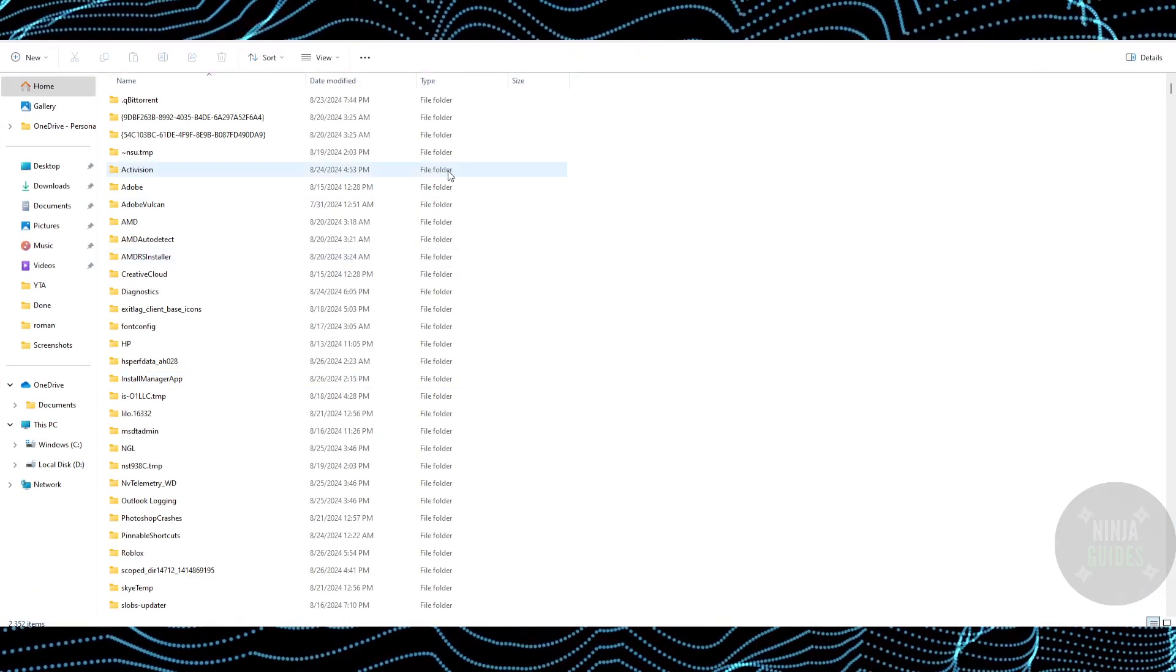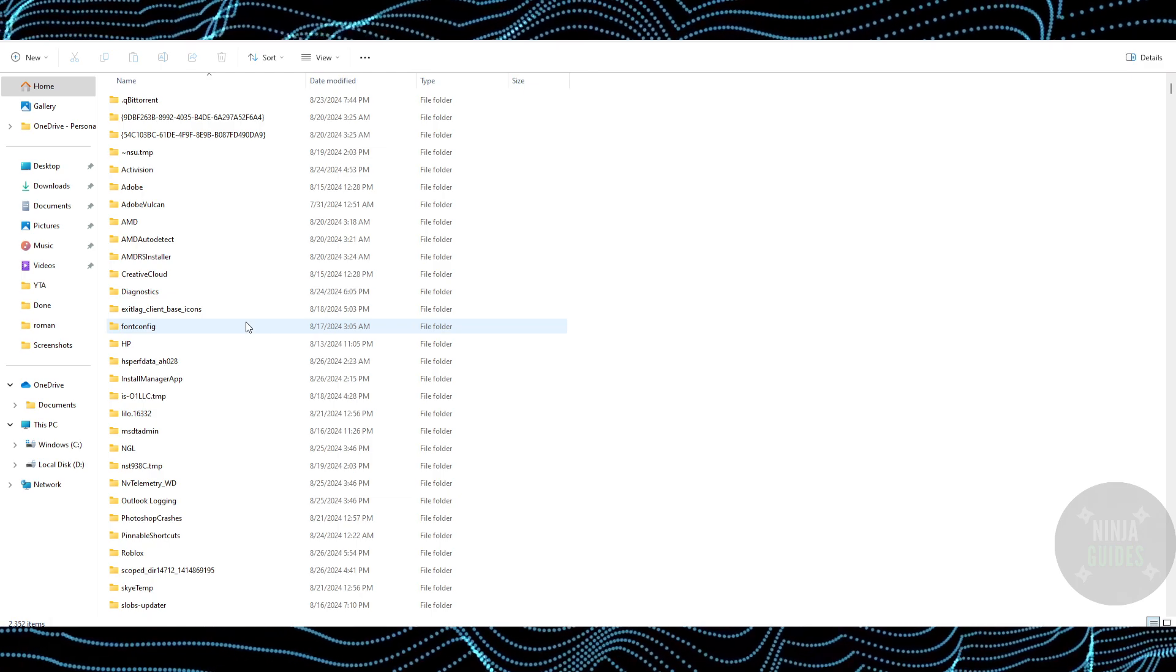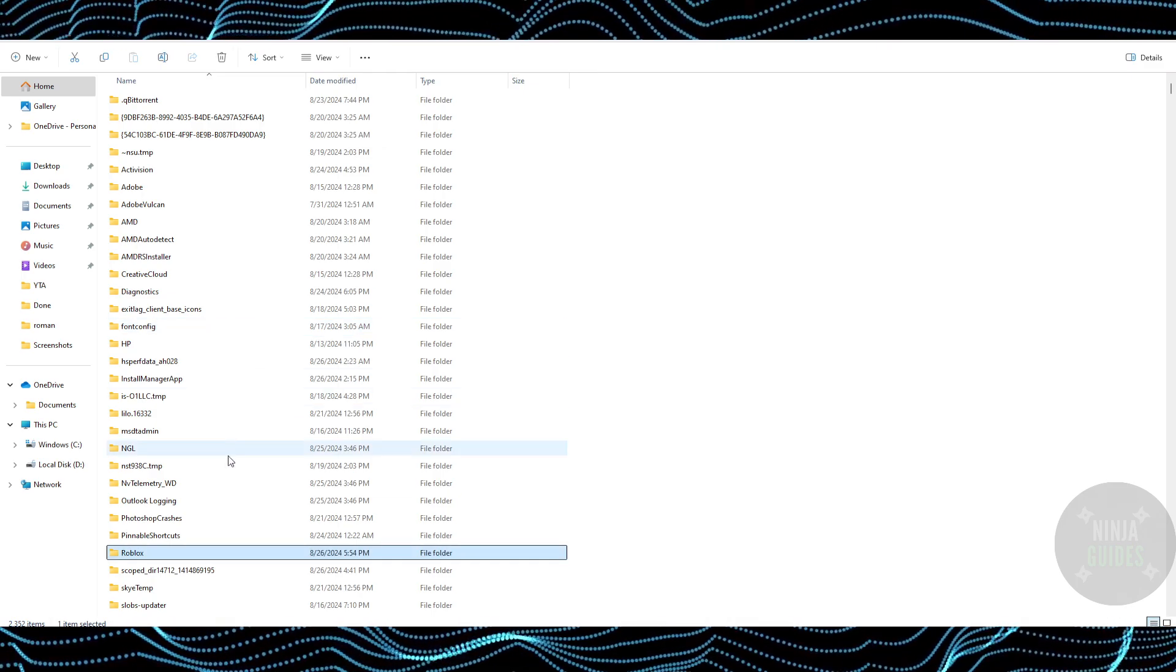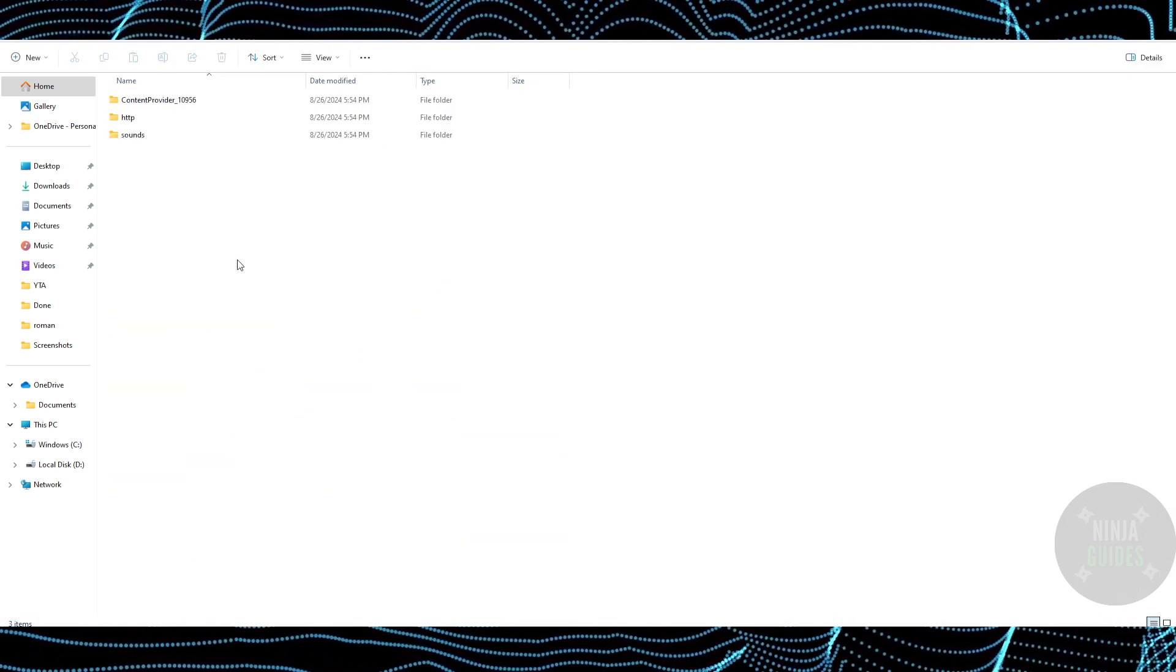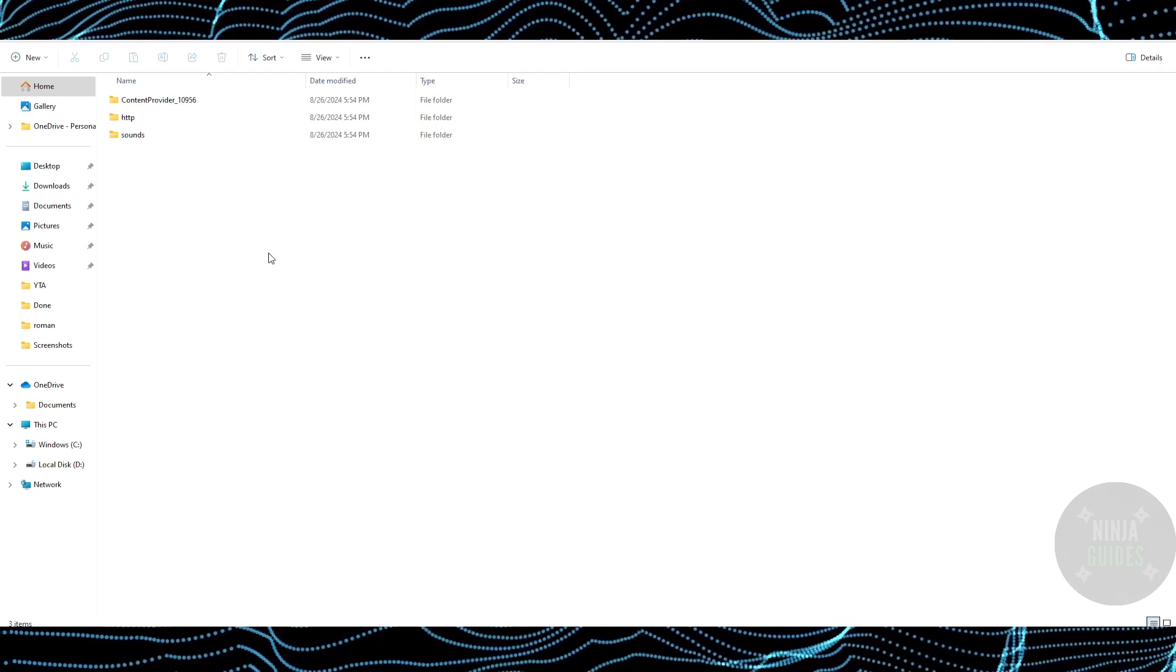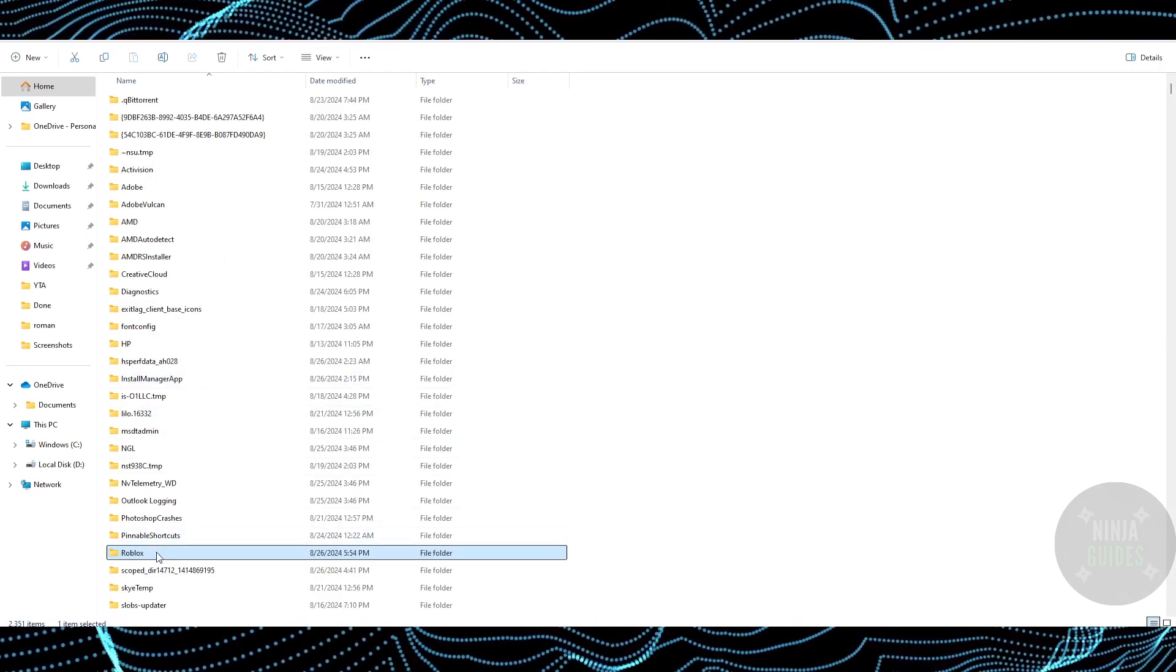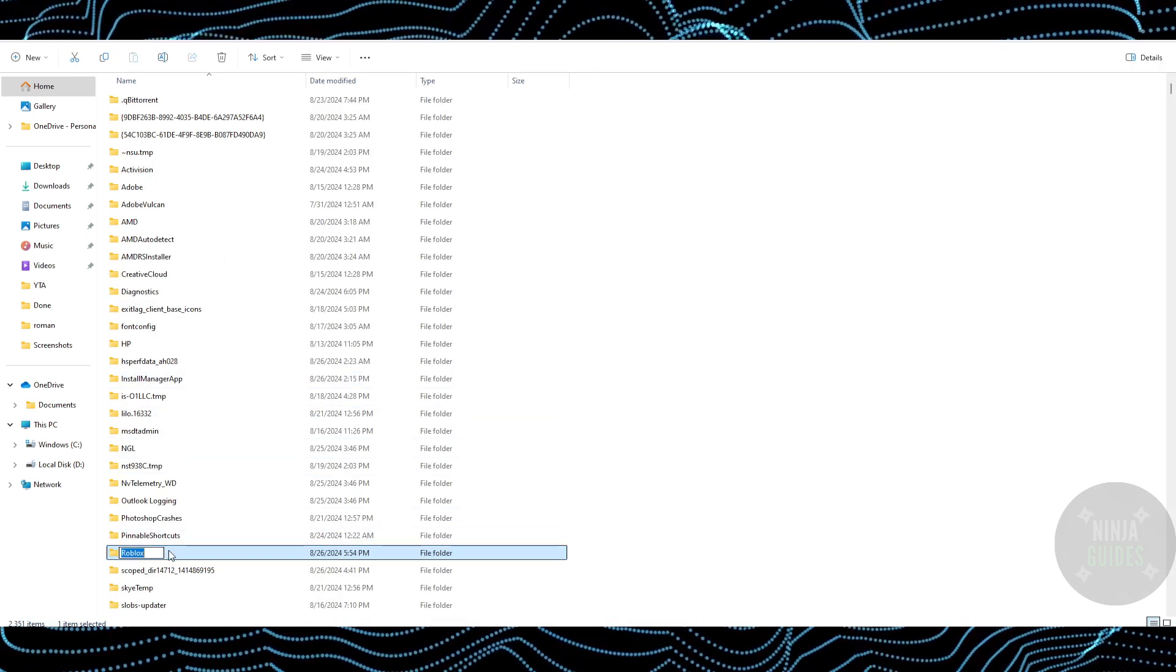Once you do that, this folder will pop up. Here you just have to click any folder and Ctrl+A, and you will be able to see the Roblox folder. Just double click on Roblox and it will pop up. What you have to do is just delete your Roblox folder.